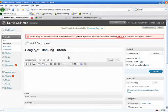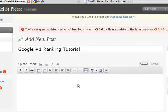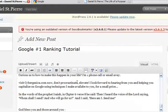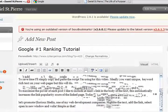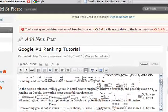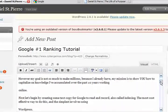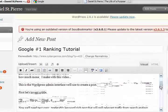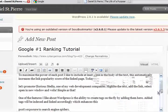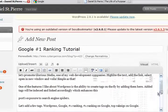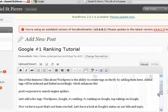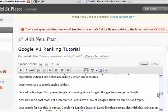Now we'll need some text copy, preferably keyword-rich text, that will pull relevant traffic from search engines. To save time, I'll simply copy and paste the script I am using for this video. To maximize the power of each post, I like to include at least one link in the body of the text. This automatically increases the link popularity score of the linked page.